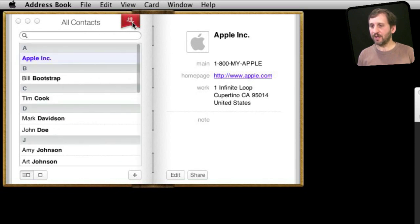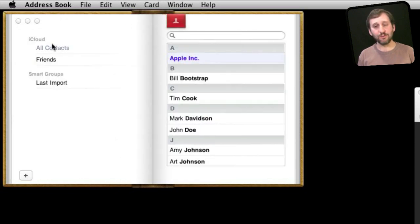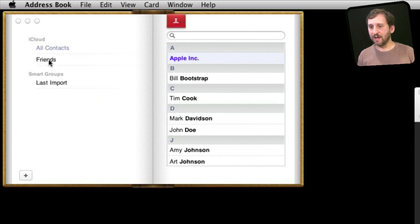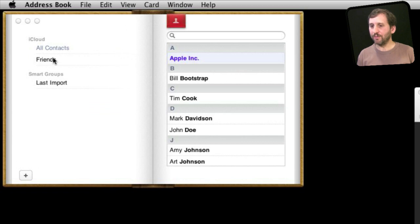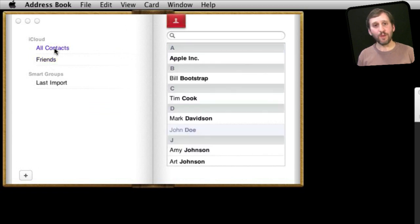I can also click up here and go to my groups: All Contacts, Friends, iCloud, and any other groups I want here. Whichever one you choose will be the one that you send to the printer.